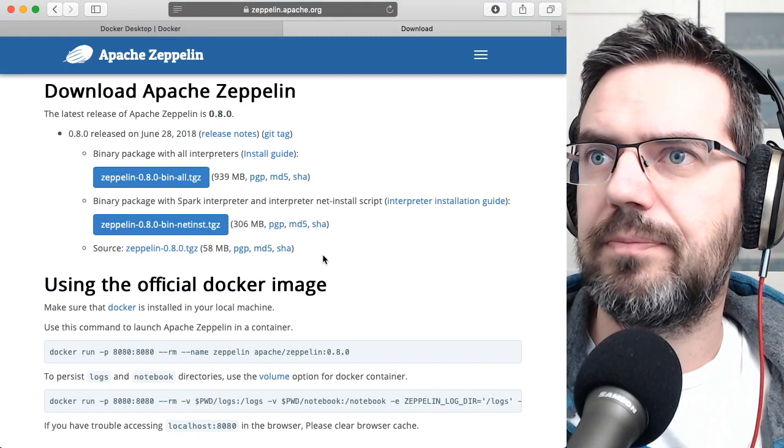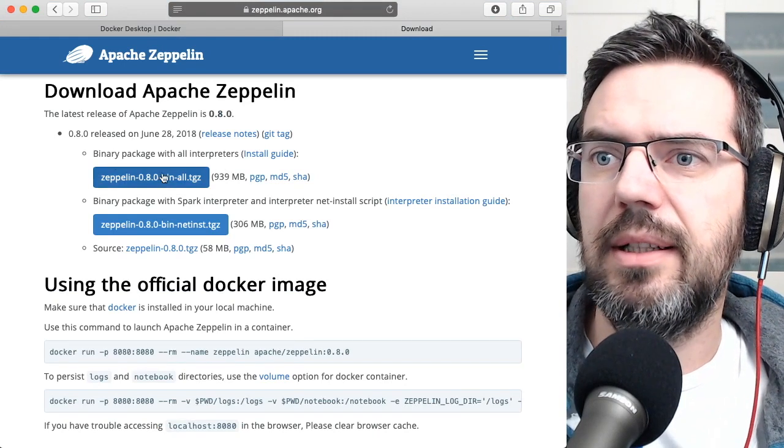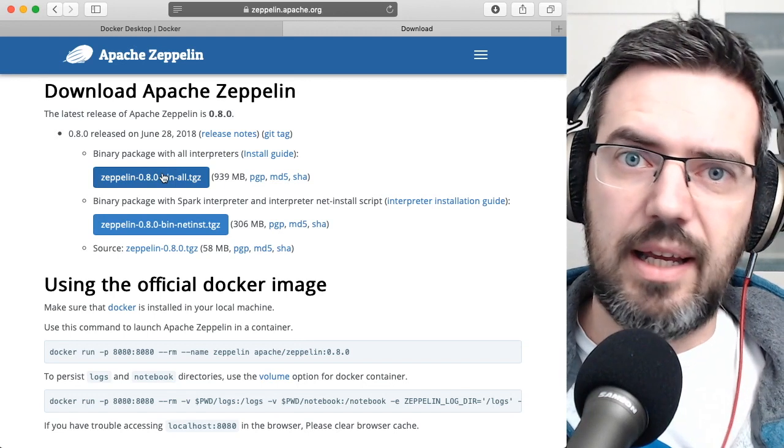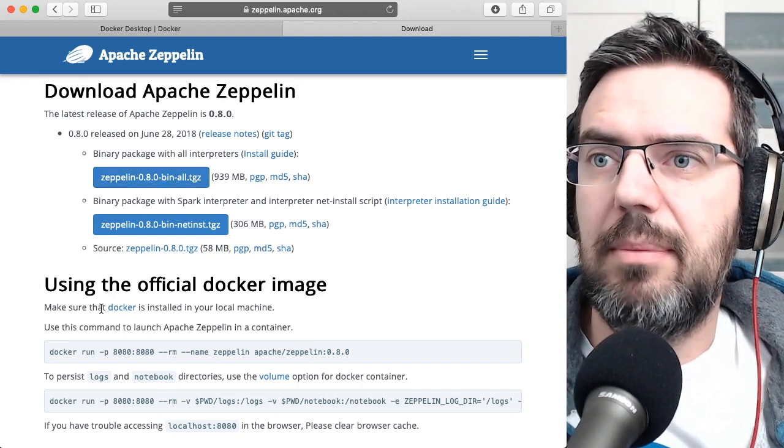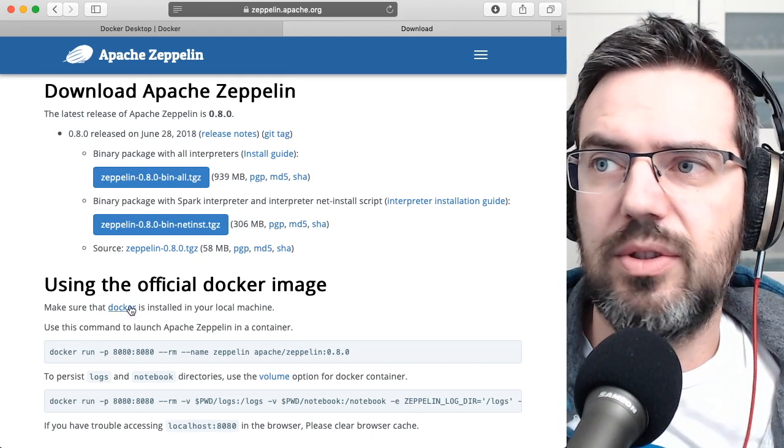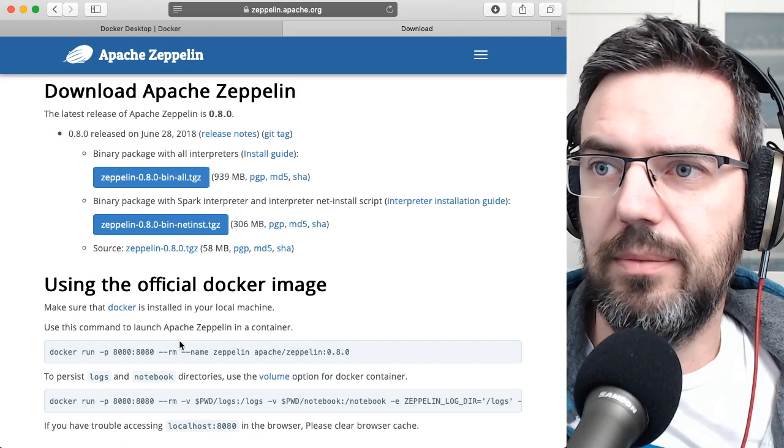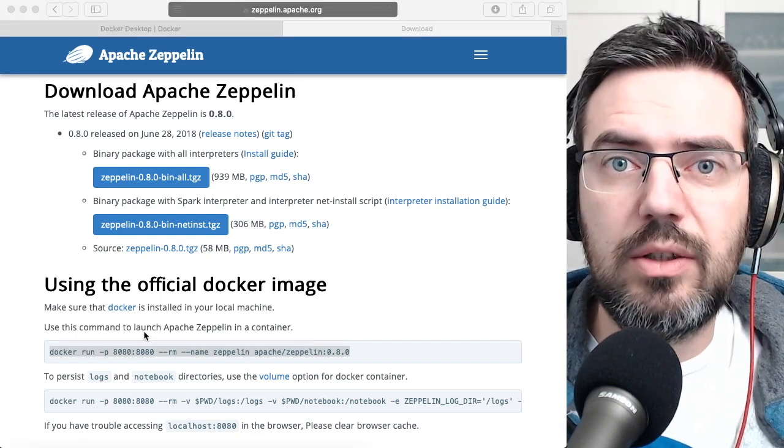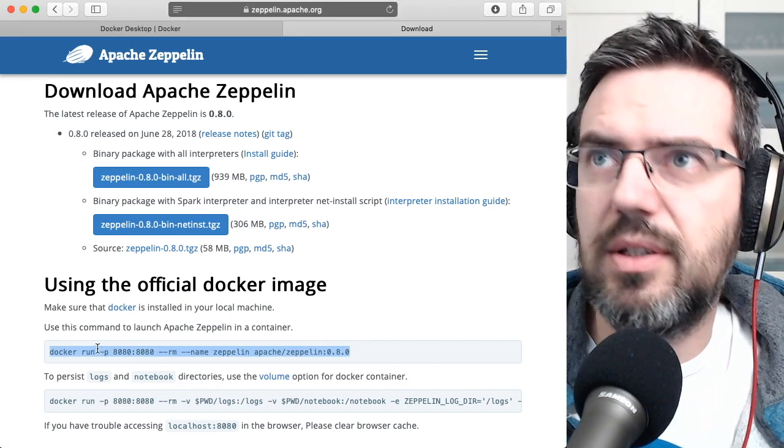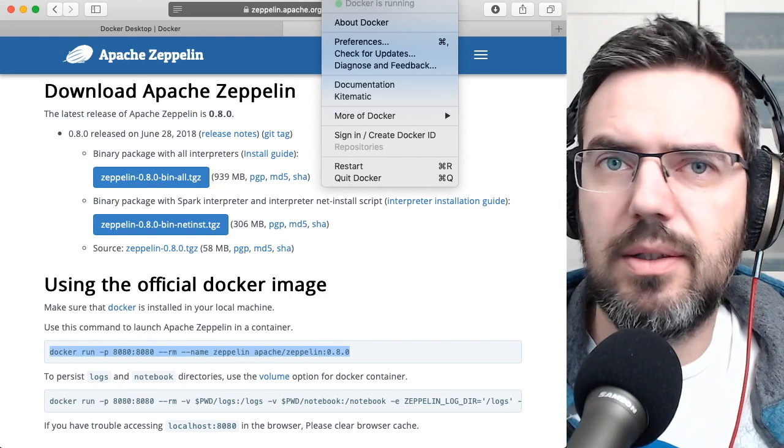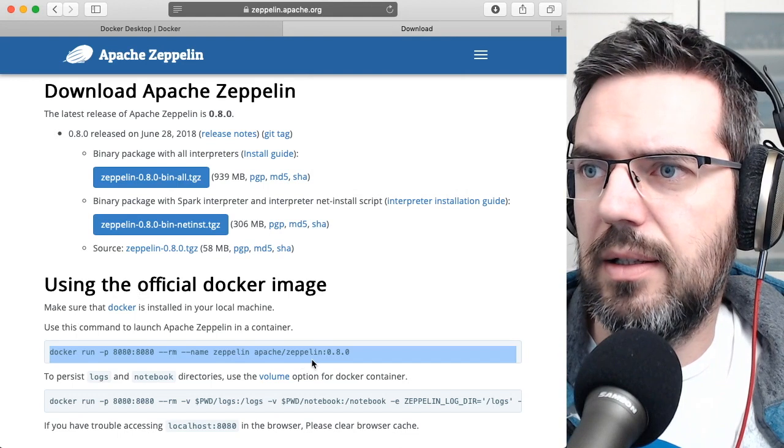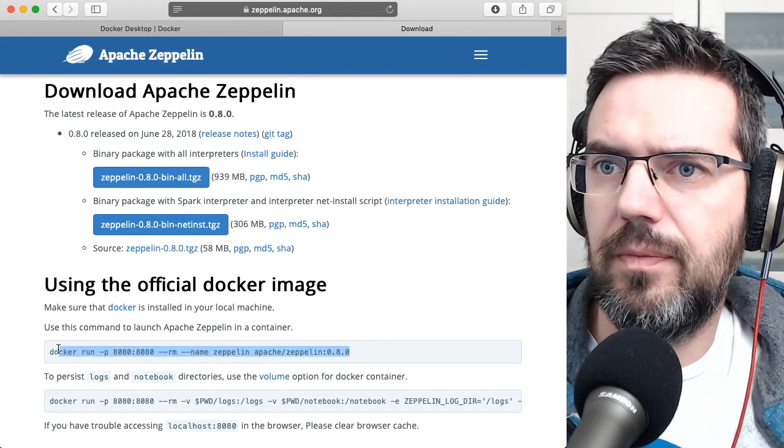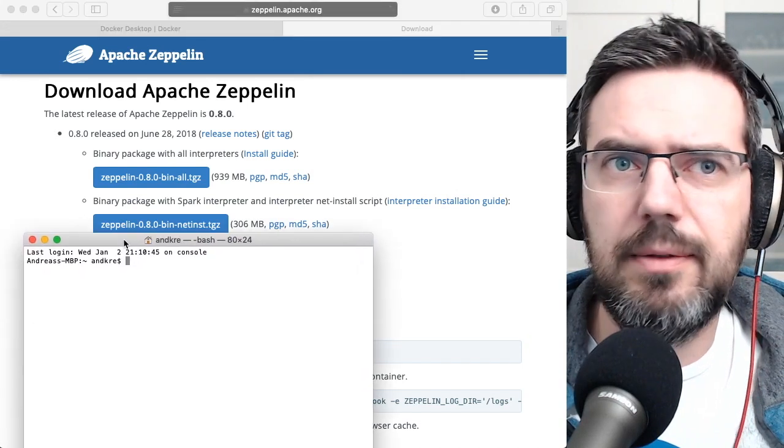So you go to download and then it's super simple. You can either download a binary, just an install and then run it from your command line or the even simplest step is you can download Docker. So you can use the Docker image. So all you need to do is you have Docker installed, you have Docker running. Let me just check if my Docker is running. Yes, Docker is running. And then you just take this line here and put it into your command line.